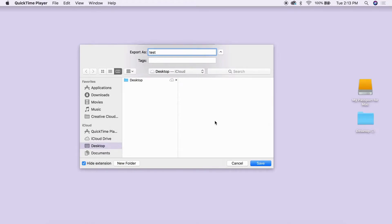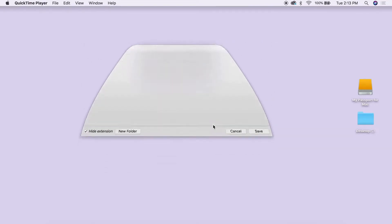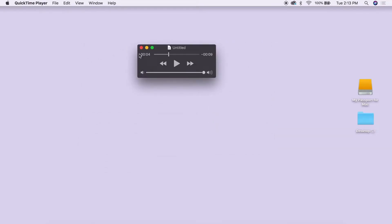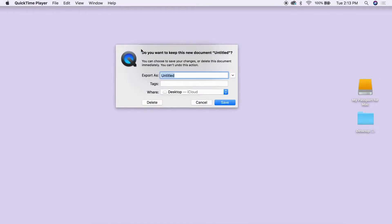Or you can simply click the red button at the top left, which will bring up a similar menu where you can name and save your file as desired.